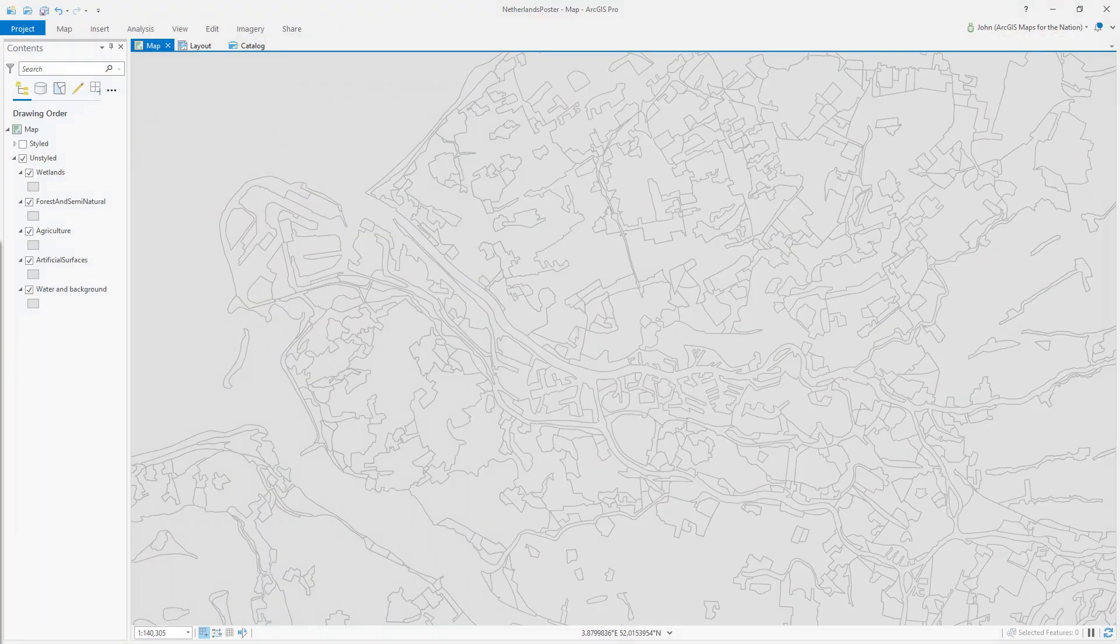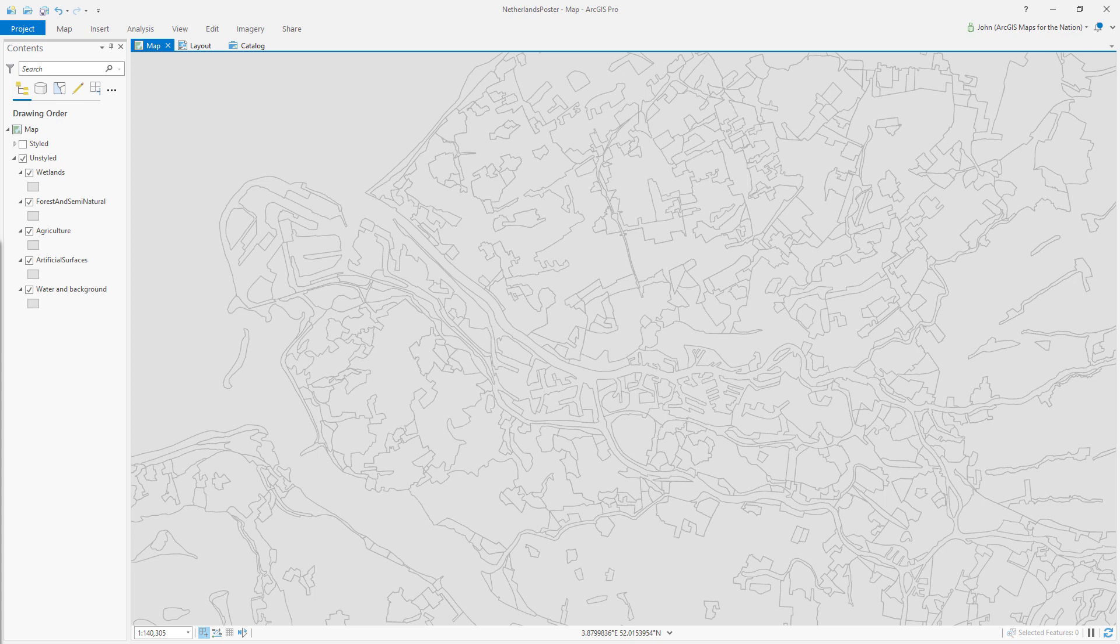ArcGIS Pro, what a great opportunity rich environment for us to work. So here is a map showing the area around the beautiful city of Rotterdam, which I had the opportunity to visit a couple of years ago. This is land cover areas determined by the Corine dataset.